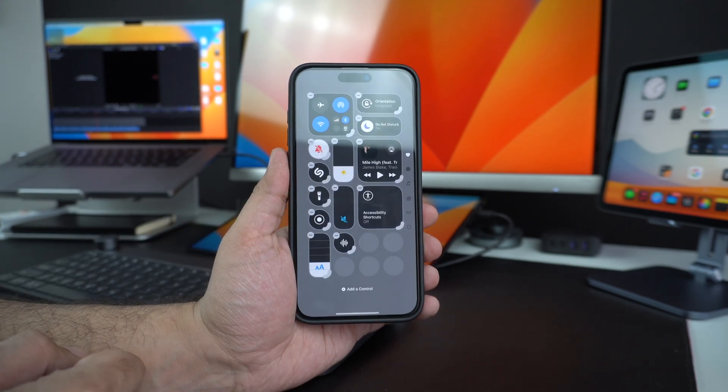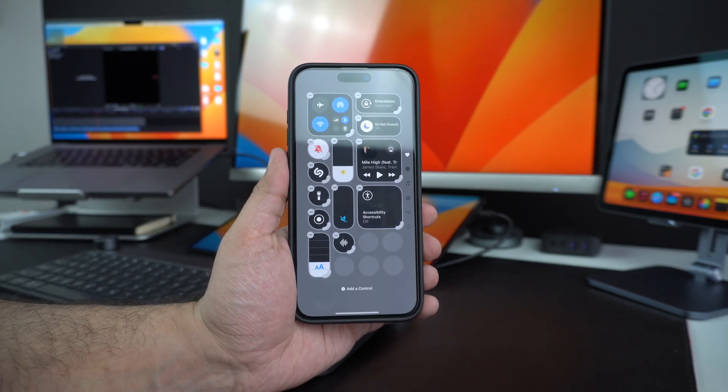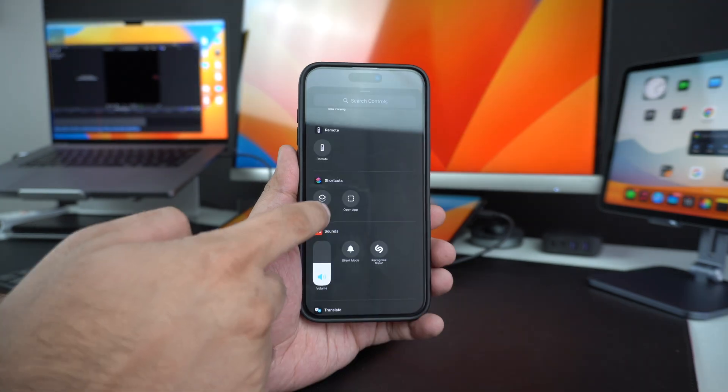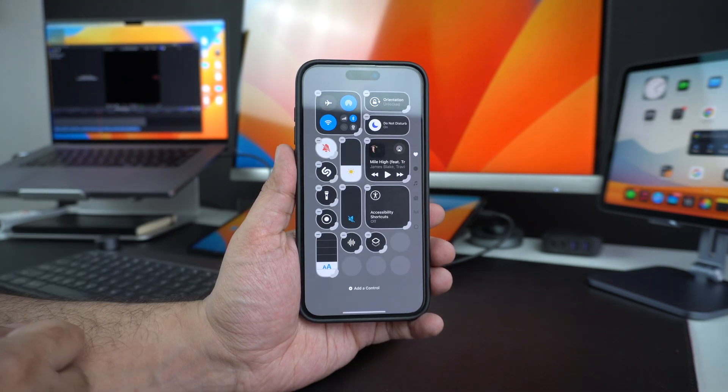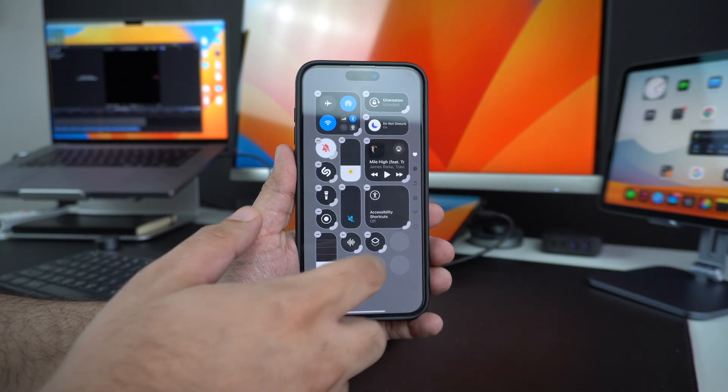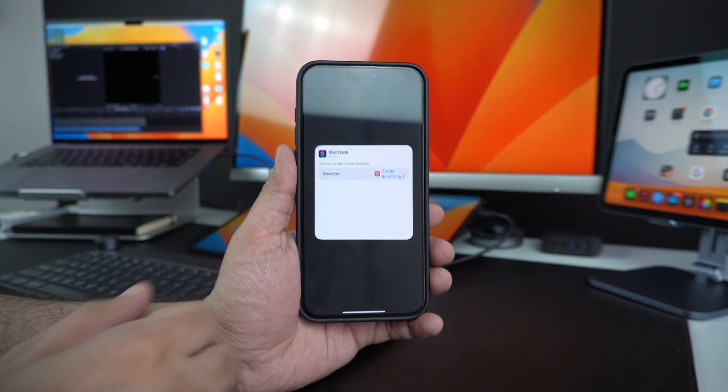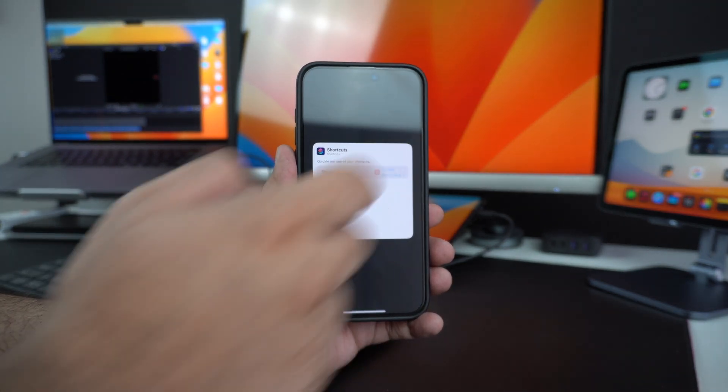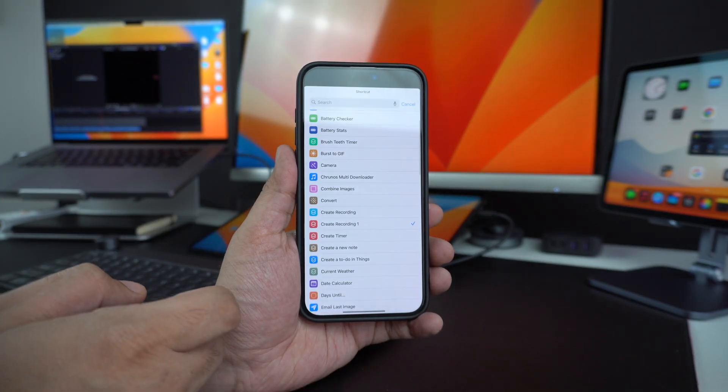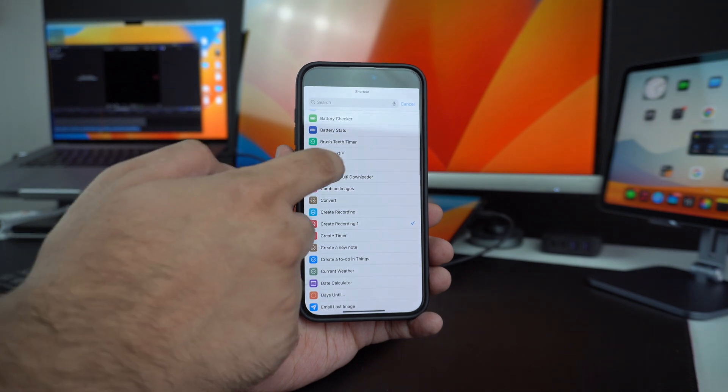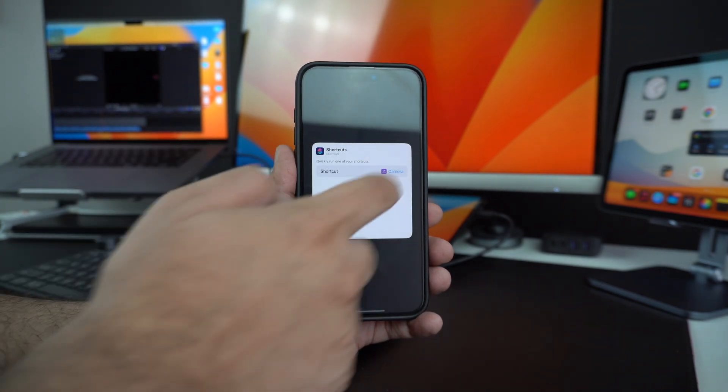Those will also be available through this new screen. Another nice thing about the new Control Center is that now you will be able to add your favorite shortcuts to the Control Center and quickly launch them from anywhere.